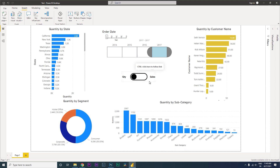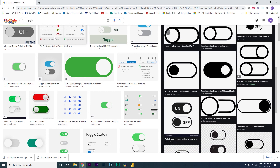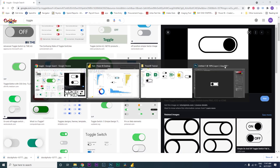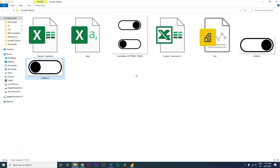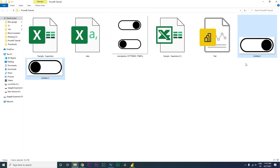So let's get started with the tutorial. The first thing we need is these toggle buttons. These are basically images which I downloaded from Google — I just typed in 'toggle' and there were quite a few that came up in my search. I selected this toggle button for this tutorial, downloaded it, and then used the Paint tool to create two different images.